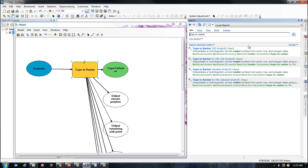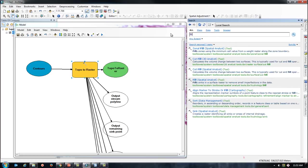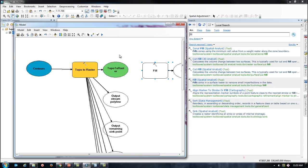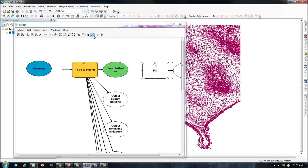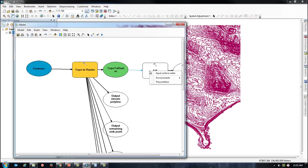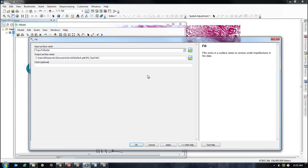Next, I am going to drag in the Fill tool and attach my raster output to this tool. The Fill tool helps to improve any imperfections that may be created when I rasterize my Topo data.